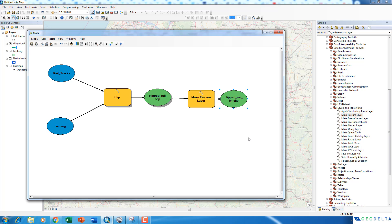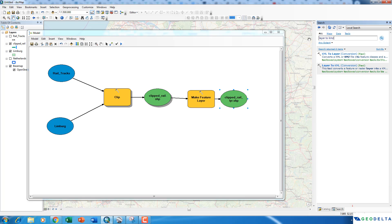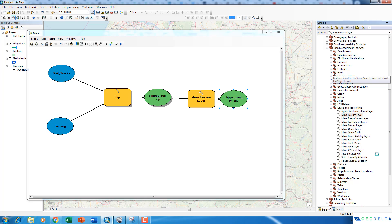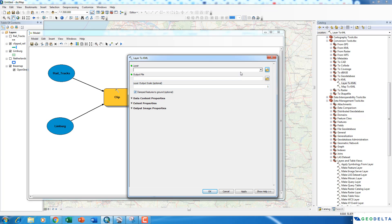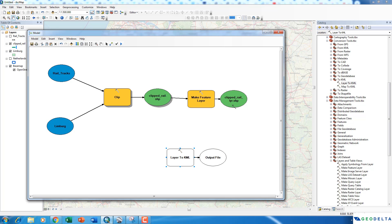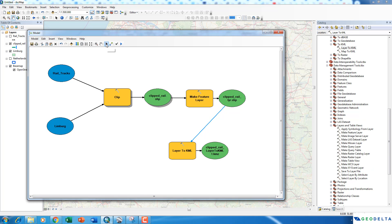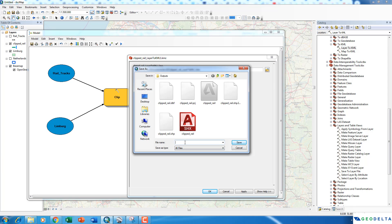Finally, I'm going to use the Layer to KMZ tool. Go to your Search panel and search for 'Layer to KMZ', and drag it and drop it over here. You can double-click the tool to see what the inputs and outputs are going to be. I'm going to specify the clipped rail layer as the input to the Layer to KMZ tool. Use the Connect tool to make a connection from the Make Feature Layer output to this tool, specifying it as the input layer. You can then rename the output, making sure you maintain the KMZ file format.